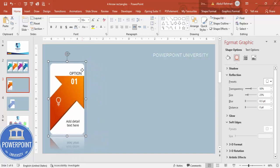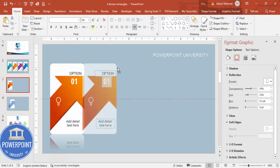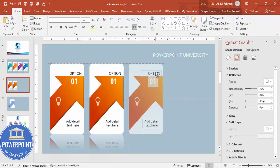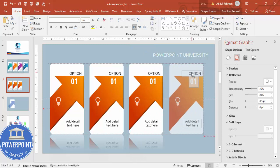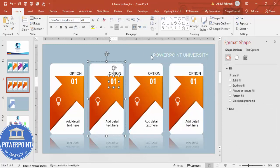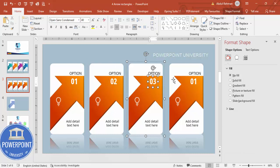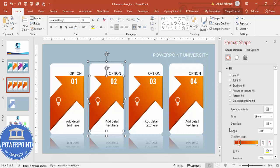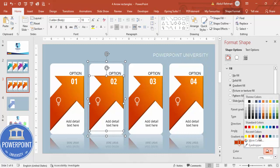Duplicate this group by holding Ctrl+Shift and dragging to create options two, three, and four. Then change the number text from one to two, three, and four accordingly.